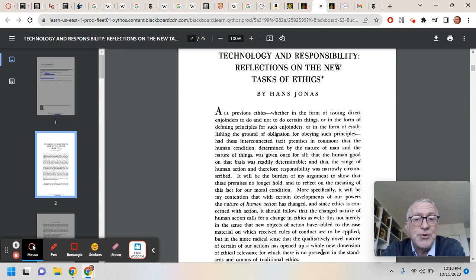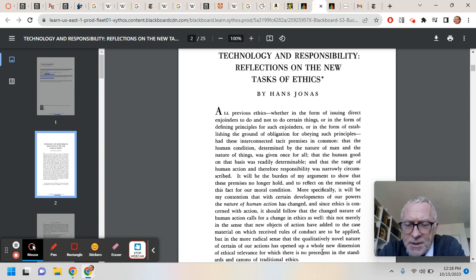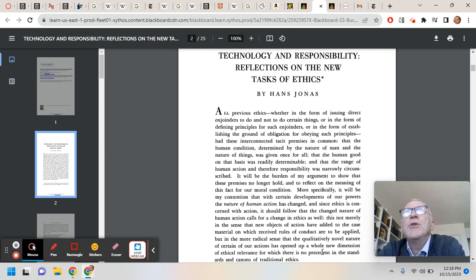Or our decision to develop nuclear power, or our decision to pursue artificial intelligence, or our decision to, let's say, maybe at some point redesign the human genome, things like that.